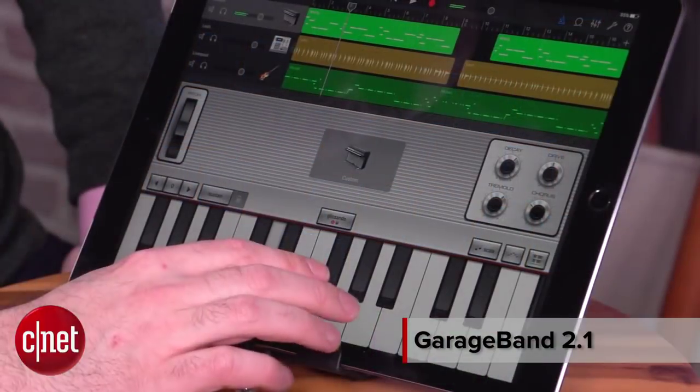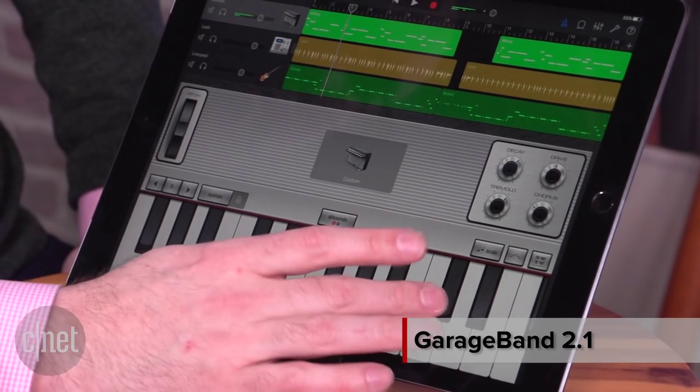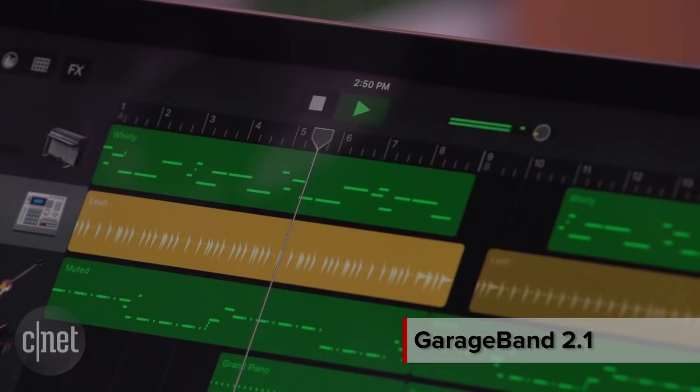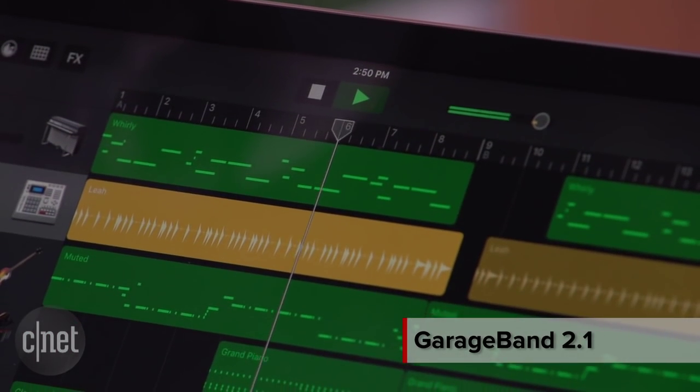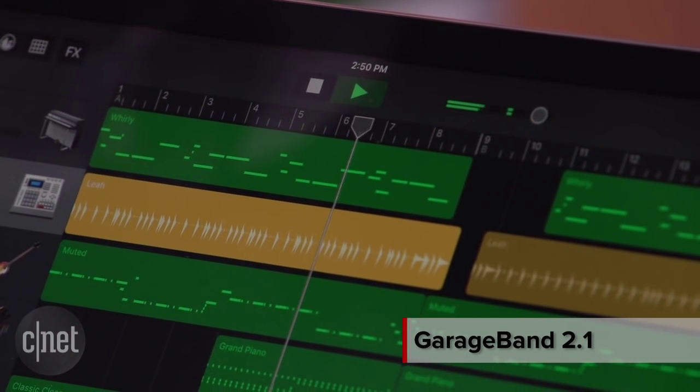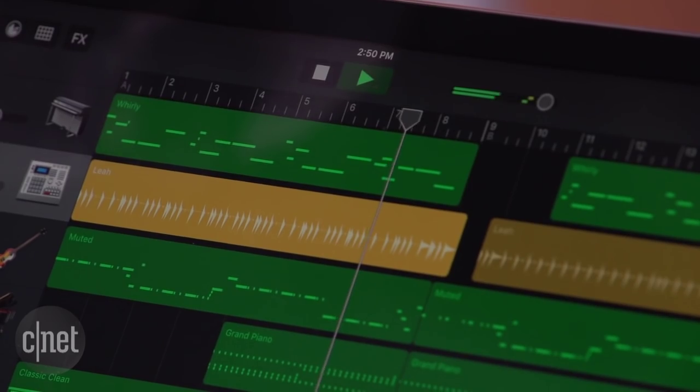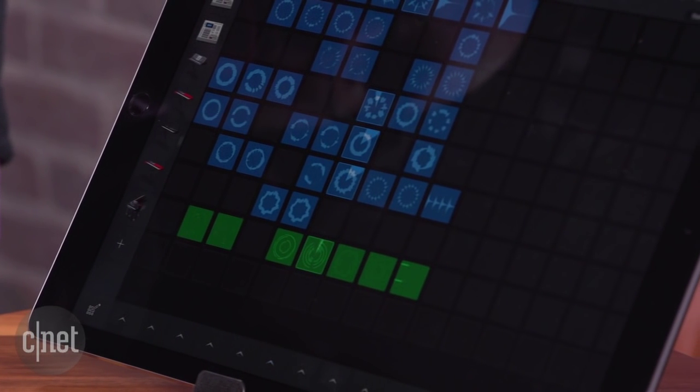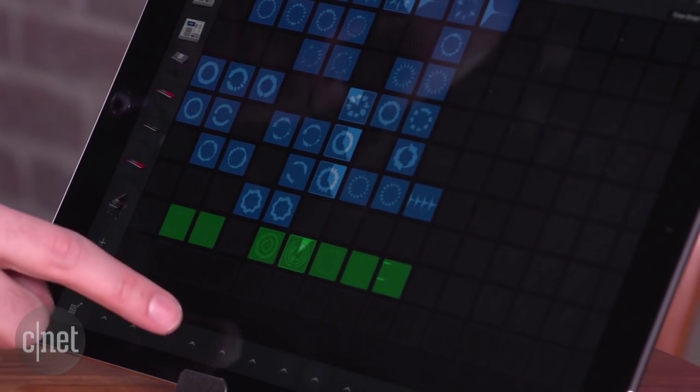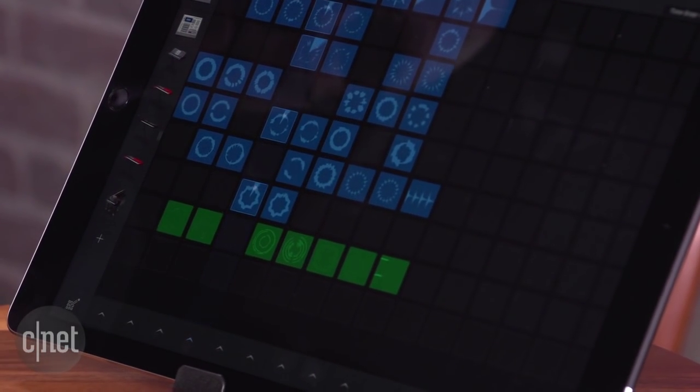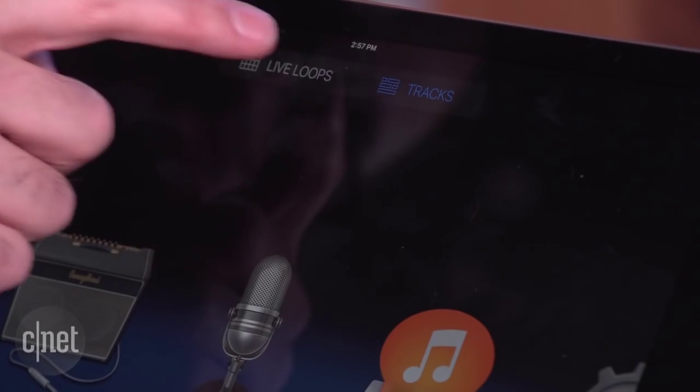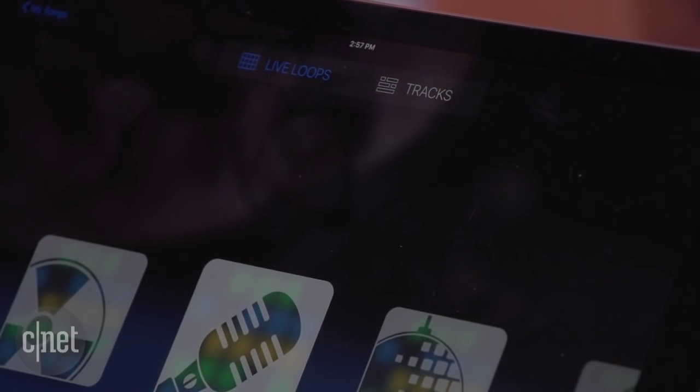GarageBand is Apple's prosumer level music recording app. It combines a lot of the features you see in more professional digital audio workstations. The big new feature in this latest version of GarageBand is actually an entirely new interface called Live Loops, and that lets you stack up all sorts of samples and loops.